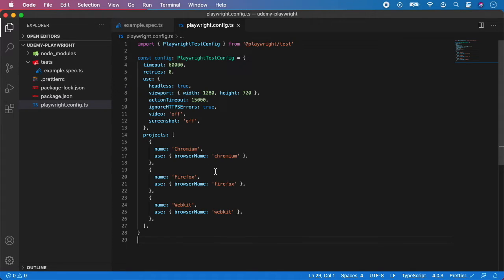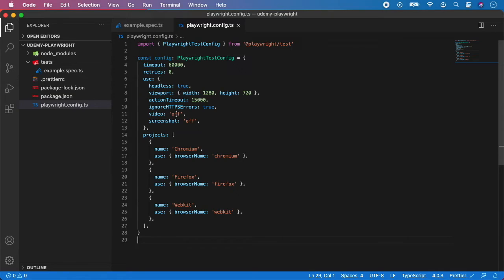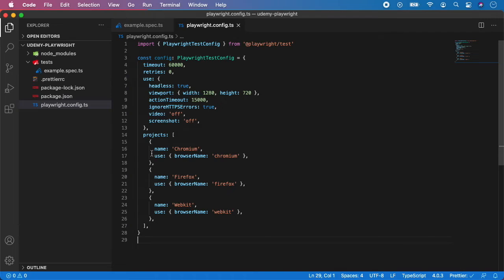And right now, if you want to run your tests for example in WebKit, you can basically run this project and it will run WebKit browser along with all of this configuration. You can do the same for Firefox and same for Chromium. So let me show you an example.